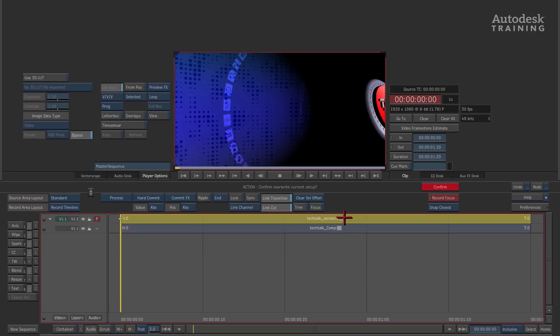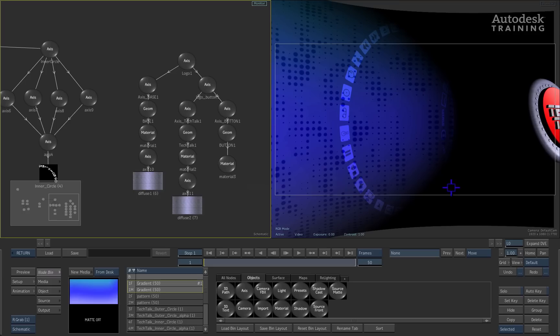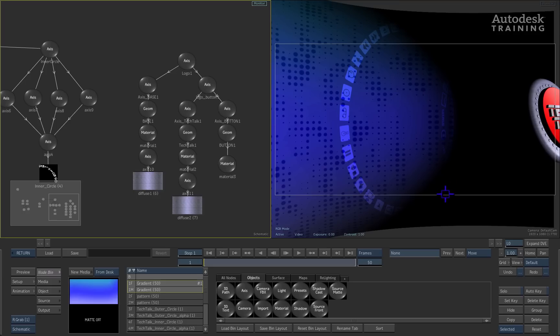Action will prompt us, asking us if we wish to overwrite the old setup with the one we are about to load. Simply click the confirm button and we are launched into action.